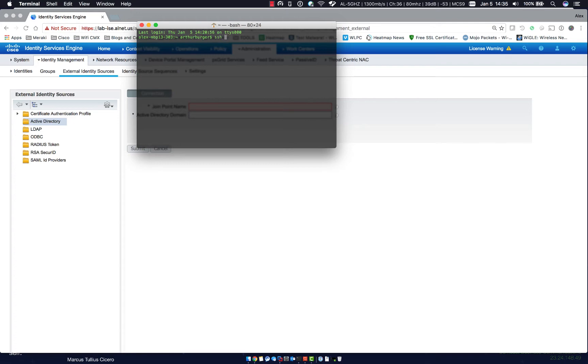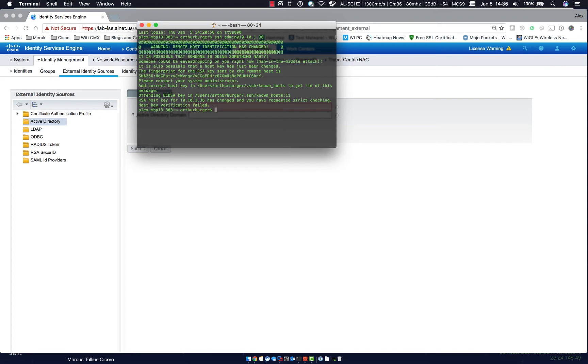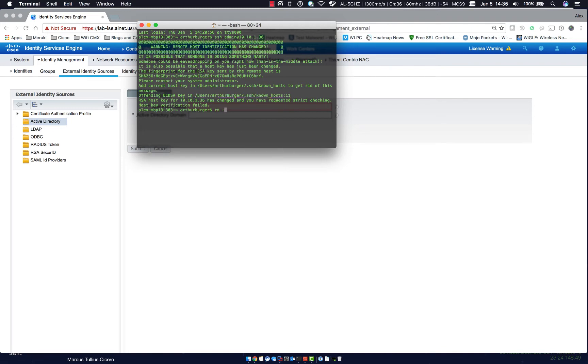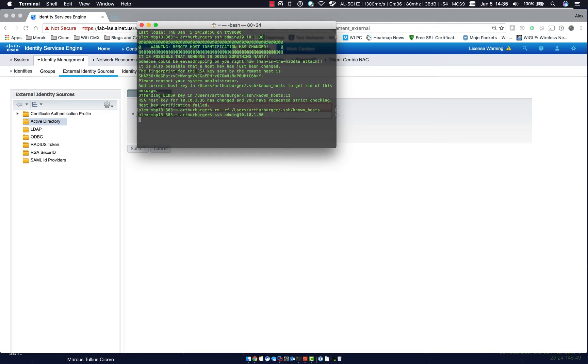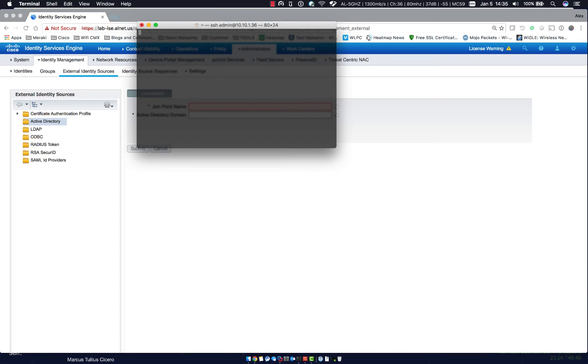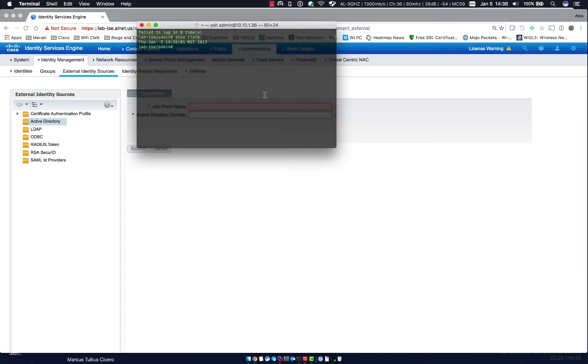One way to do that is we can SSH to the ISE server. So we can go to SSH and enter. Let's just go ahead and start this over. Let's SSH to the server and then once in we can run a show clock and verify the time matches. So it's 236, 236. Perfect.